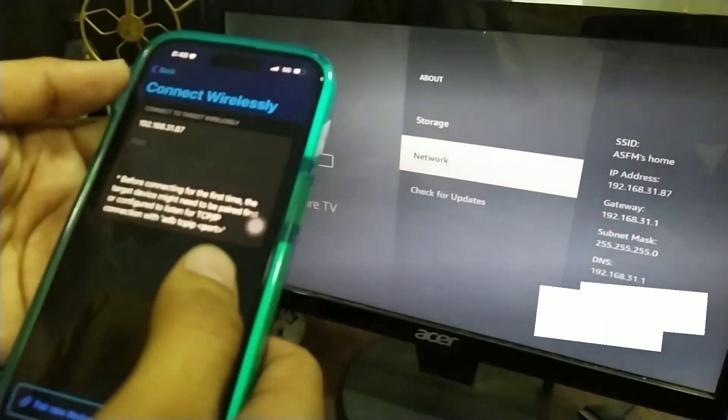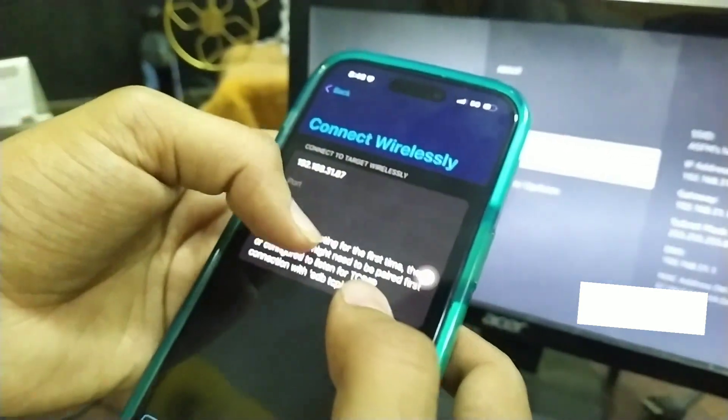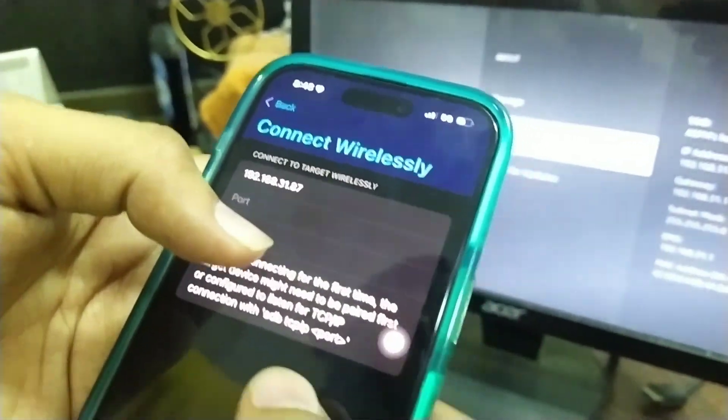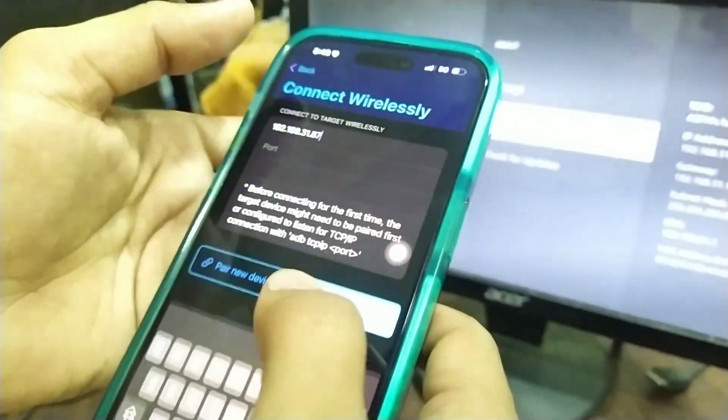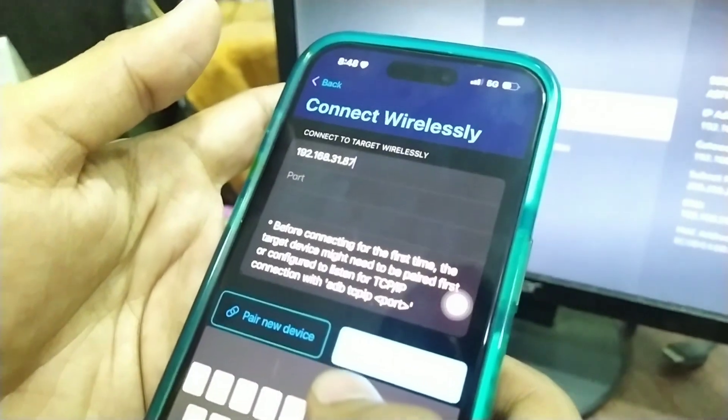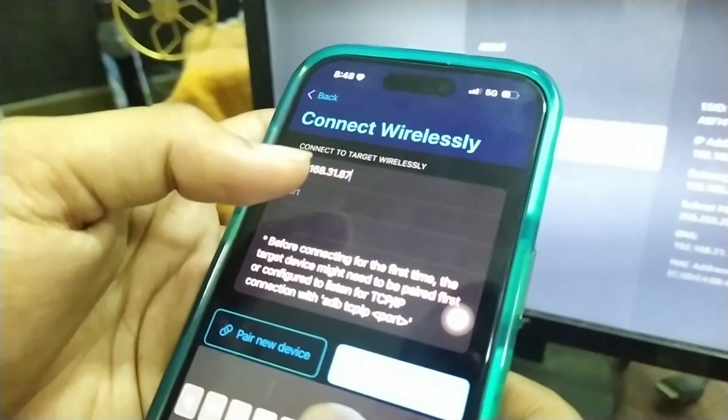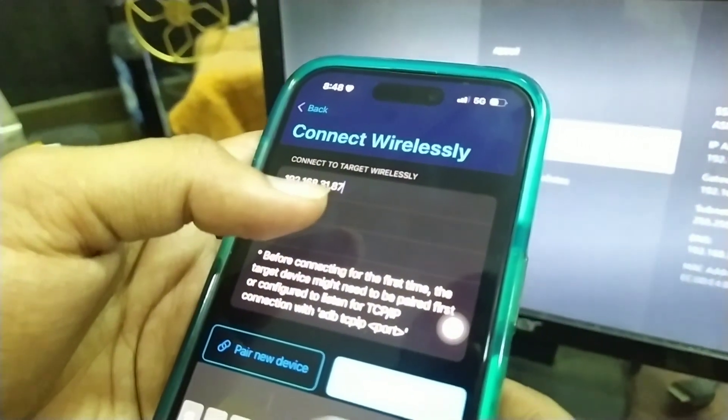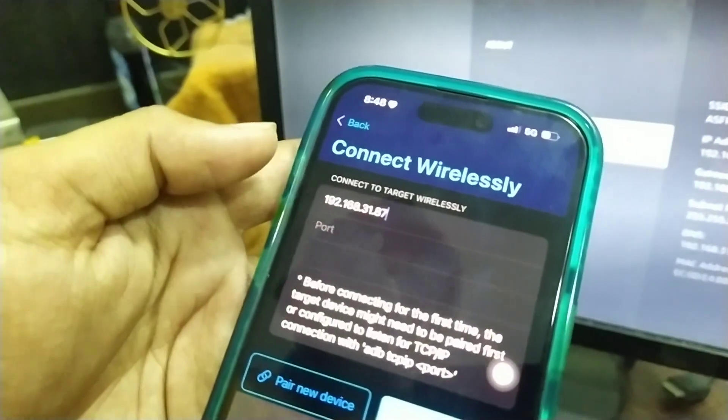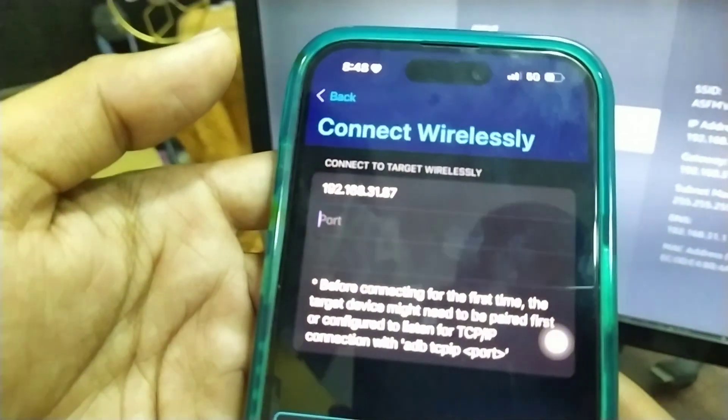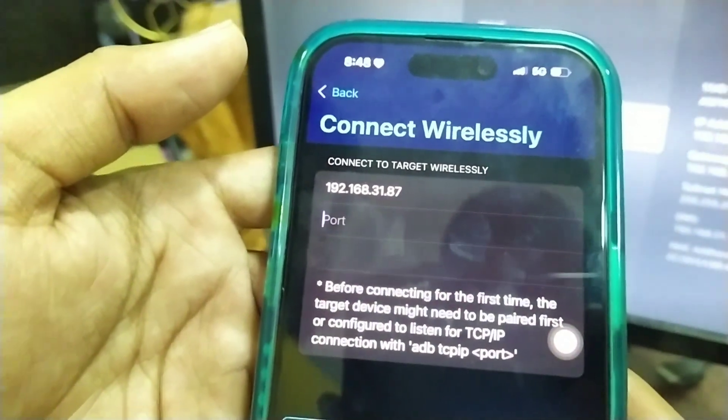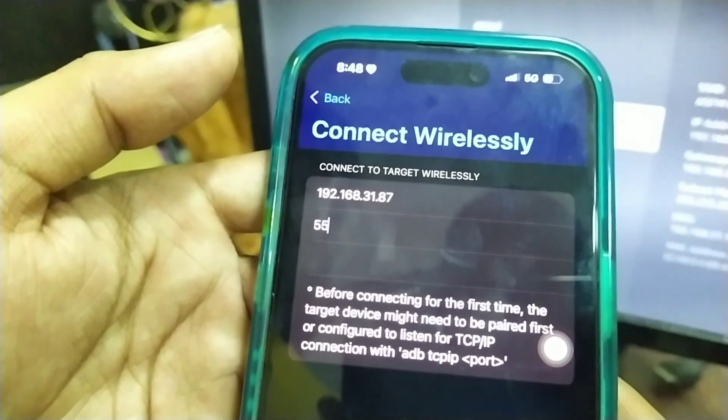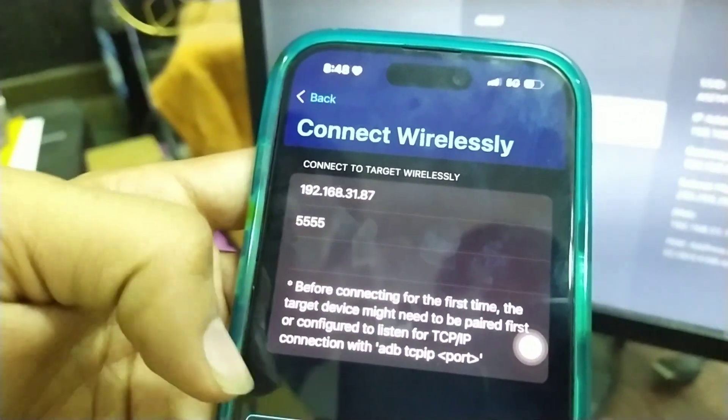In this case, my IP address is 192.168.31.87, so I've entered the IP address here in the app. For the port, I'll enter five five five five four, which is 5554.